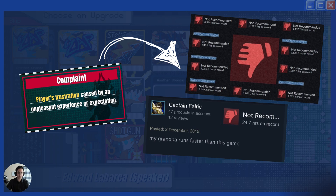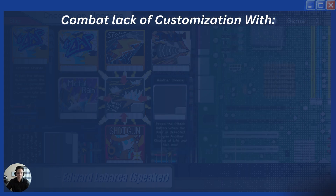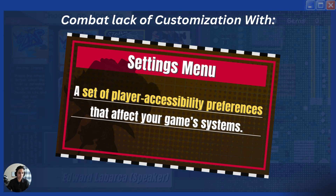As a developer, you should have no excuse — enable these abilities to let your players play how they want. The best way to combat bad reviews is by making a settings menu, which in this context is basically a set of player accessibility preferences that you can adjust. Every commercial game has it, and you want to make sure your players can play the game the way that they can.